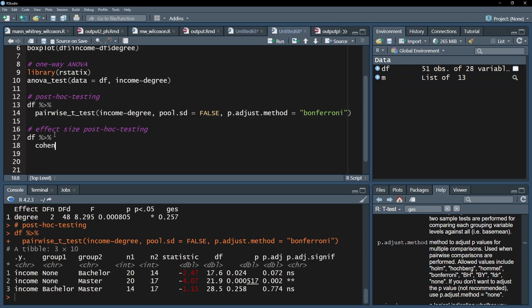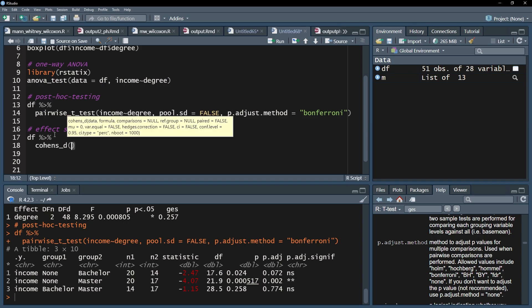I'll start with the data frame and add the pipe operator. The next line is the cohens_d function, that has the dependent variable, followed by tilde, the small wave symbol, and the group variable.